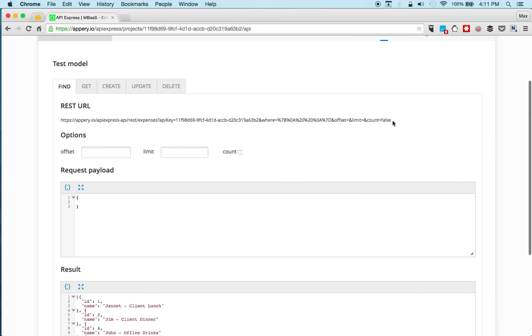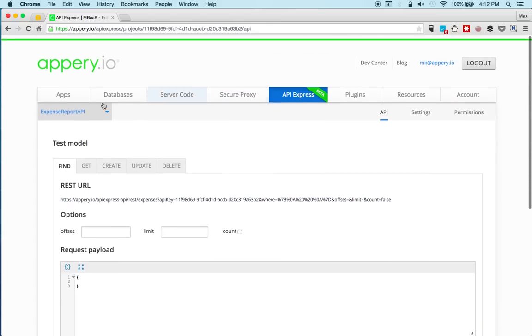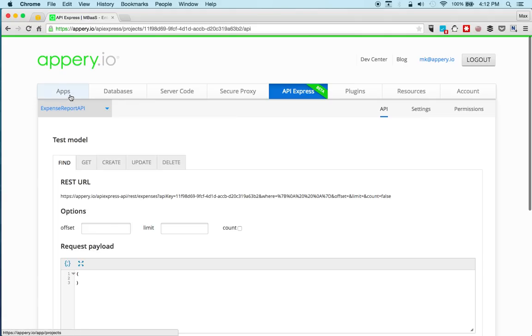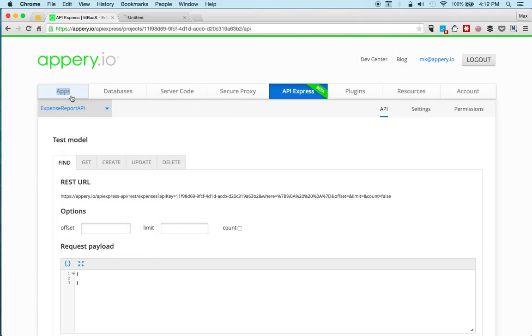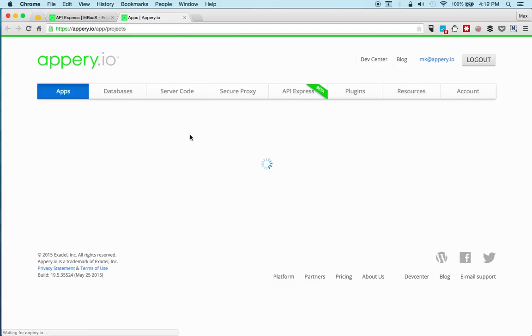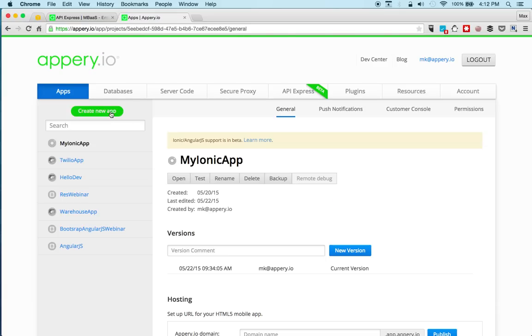We're going to copy this URL. And we're going to go to the app. So the database connection is done. We got a REST service and it's working.